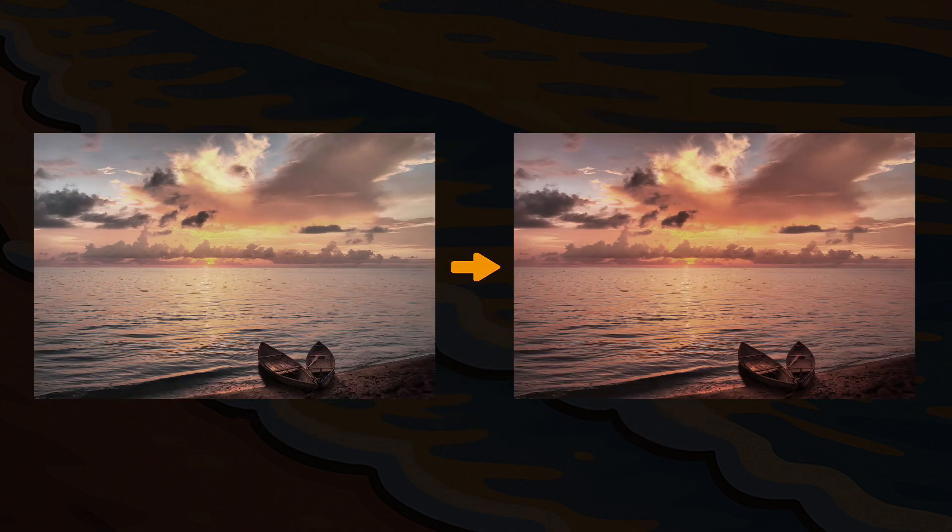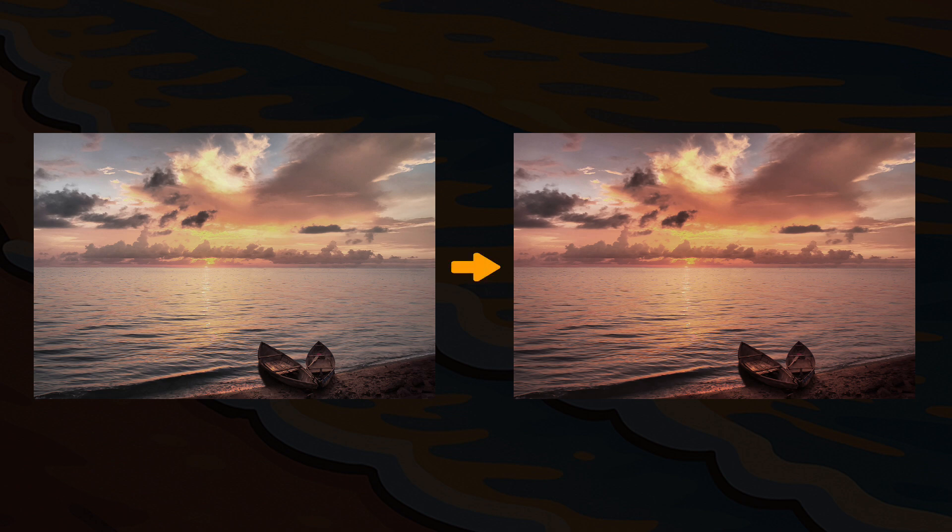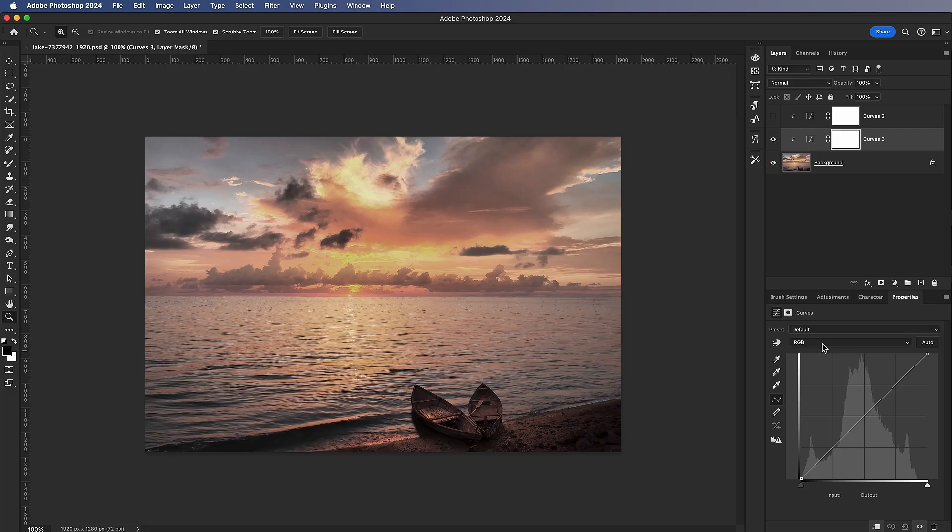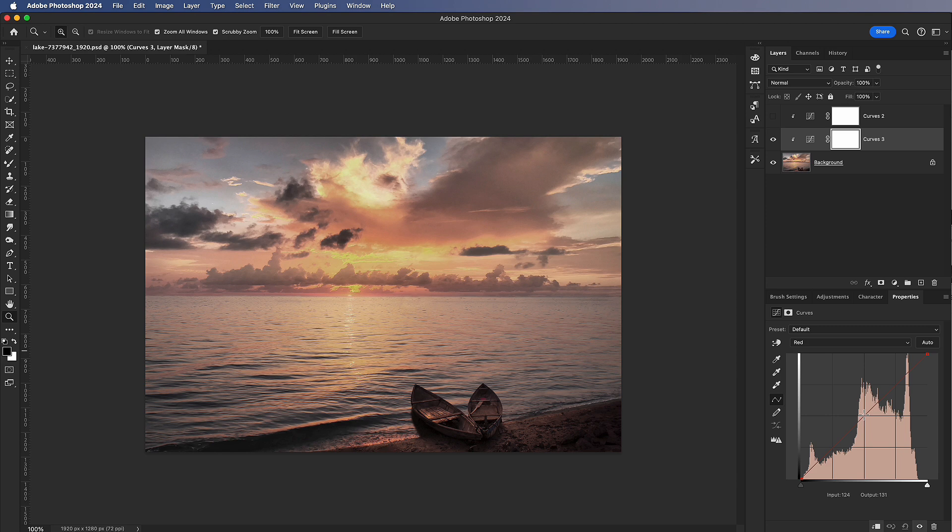For example, to enhance a sunset mood, you can add a bit more red. There are two methods. First, raise the red curve. This is very straightforward.